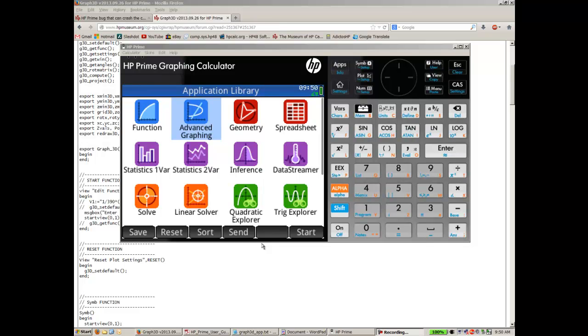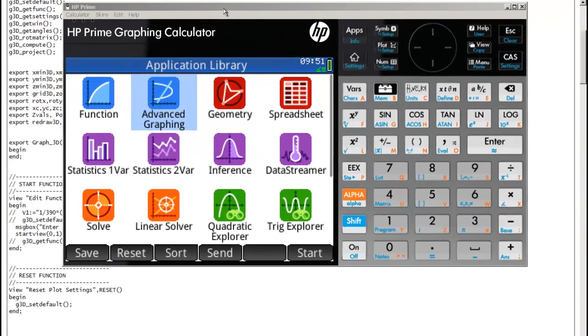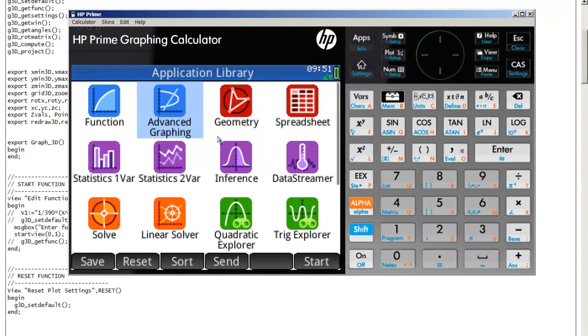Okay, so this is supposed to be a quick tutorial on how to create an app that somebody else has already written. Here I'm trying to show you how to create a Graph3D app that I wrote.